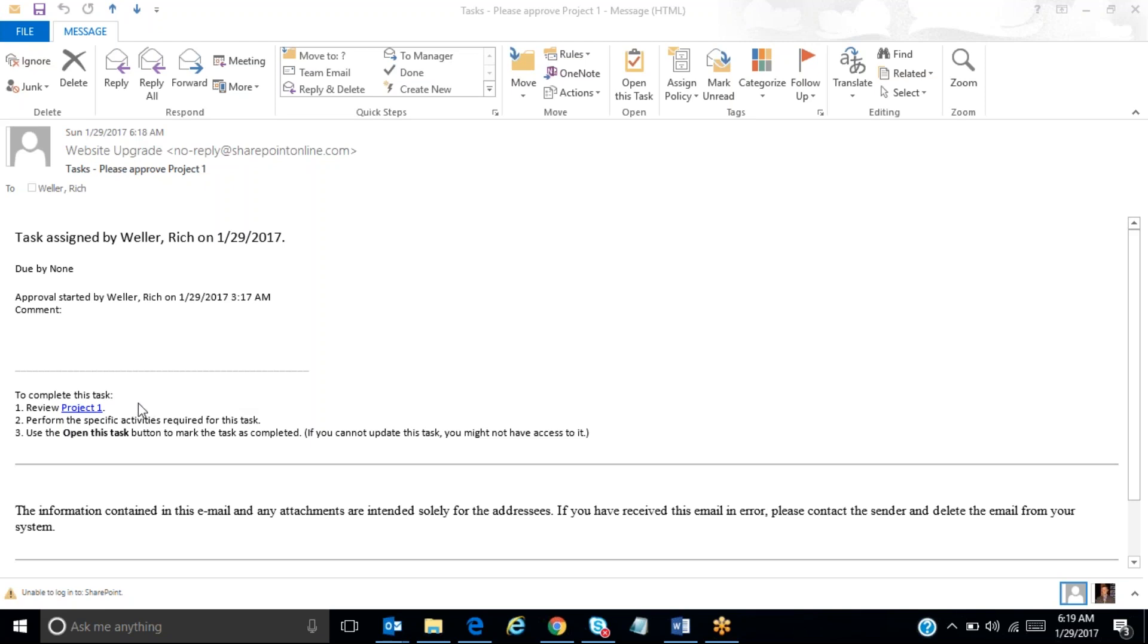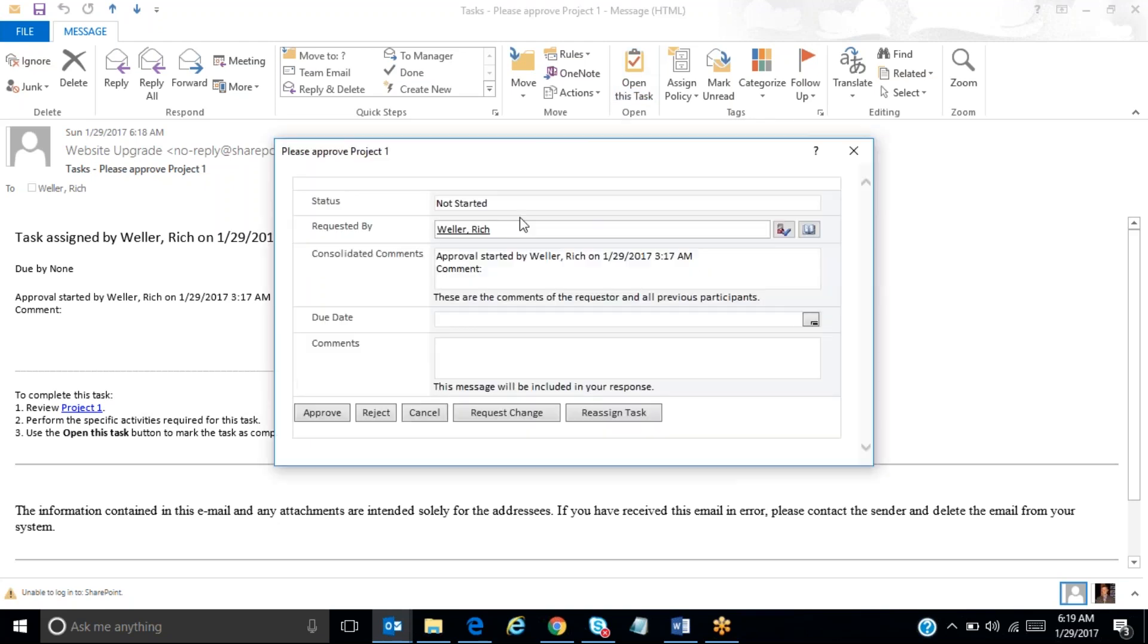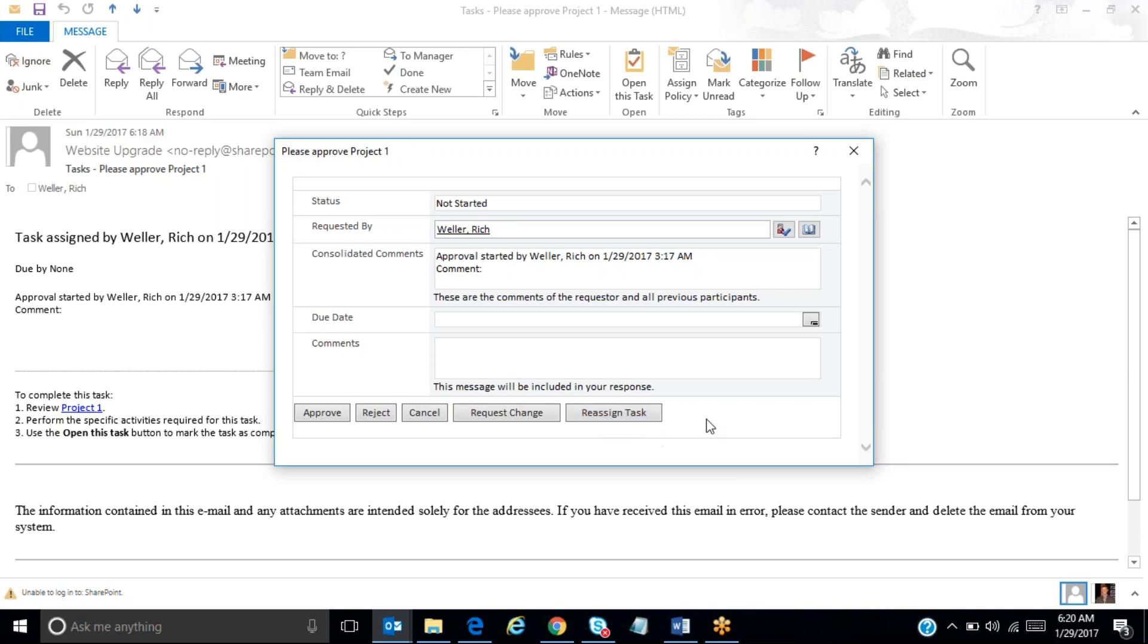So we'll pretend that I review that information. And then it says use the open this task button to mark the task as completed. So that open this task option is here in the menu. If I click on this, now it opens up another dialog box that says please approve project one. I have the ability to approve, reject, or request a change to this project. I can even reassign this task to someone else if I want.